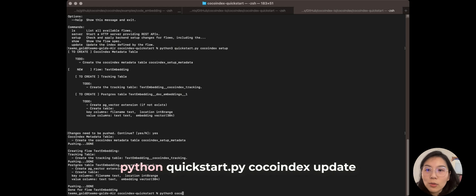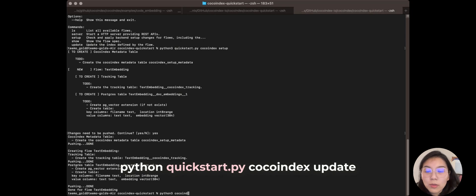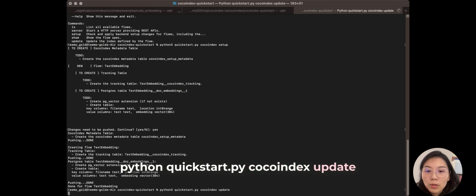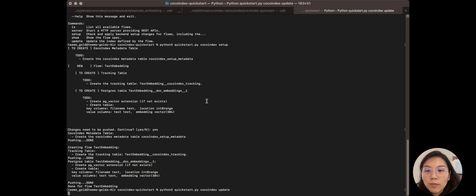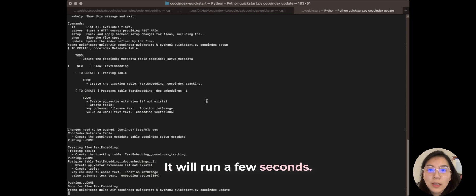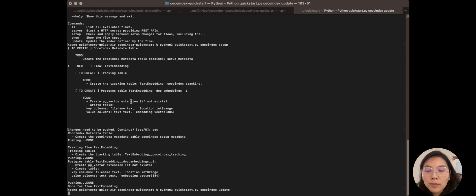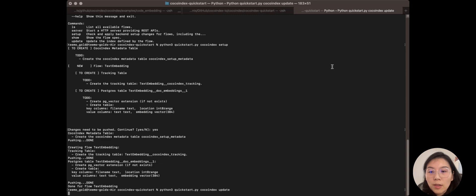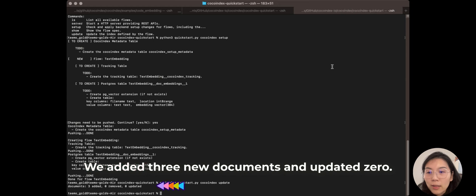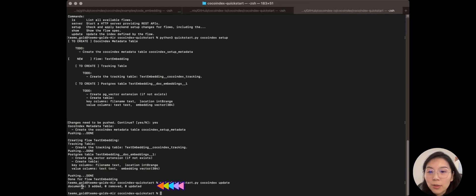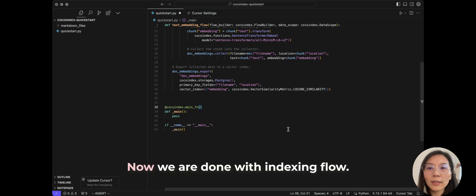Now we are ready to build the index. Let's do... cocoindex update. So it will run a few seconds. And now it will output the stats. We added three new documents and updated zero. All right, now we are done with the indexing flow.